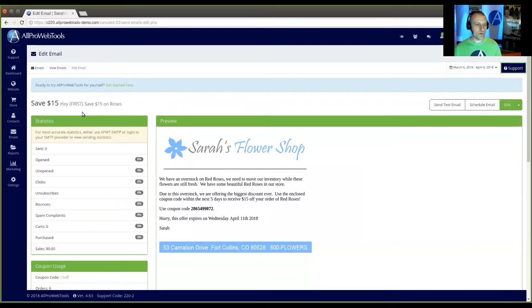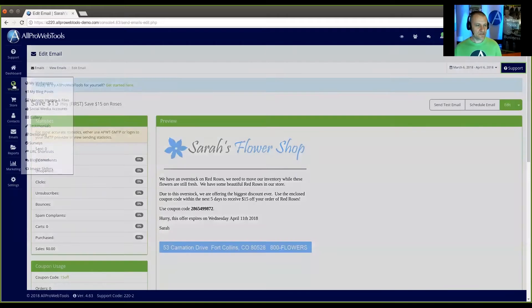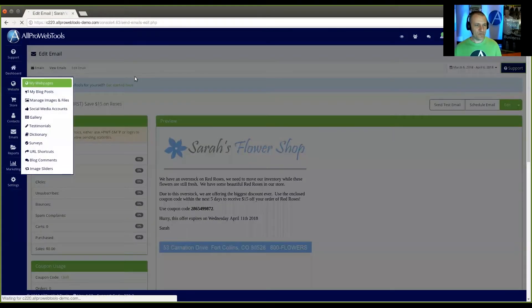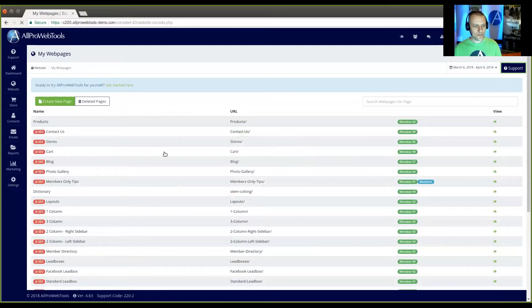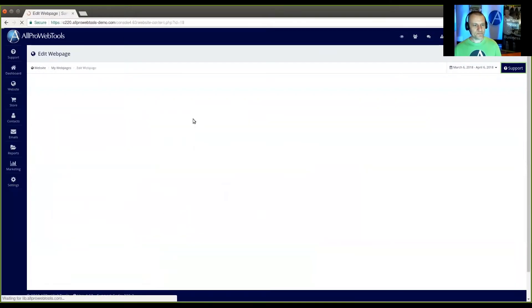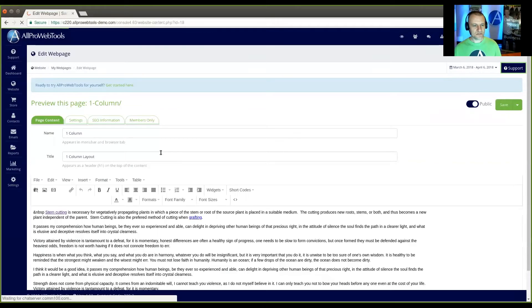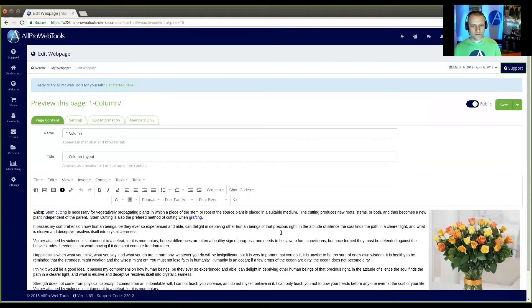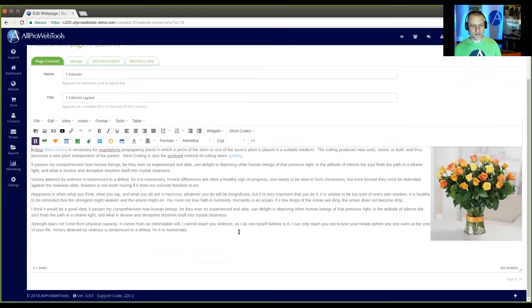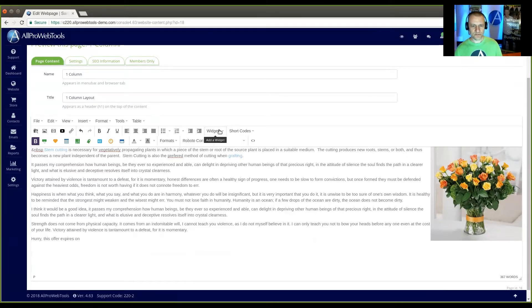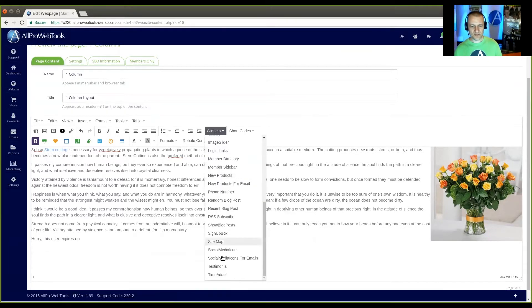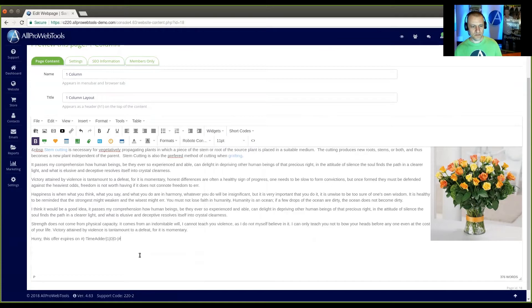Now, this works also on your website. So if you go to my webpages and edit a web page, put this down here at the bottom. Offer expires on and I'm going to go to widgets and I'm going to do the time adder.